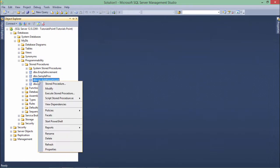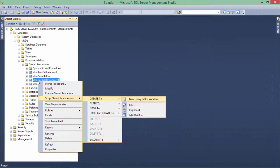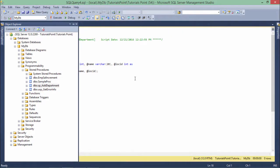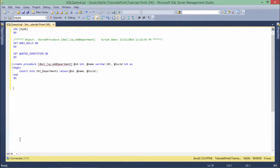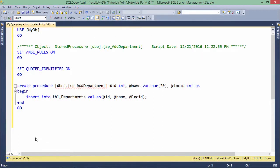So what is here inside? Let's see that. I'll just script it as create to in a new editor. And inside this let me increase the size, let me zoom the window.